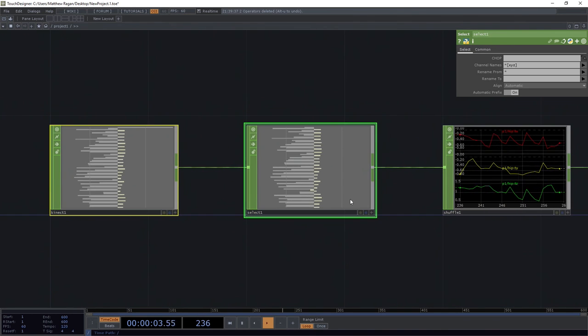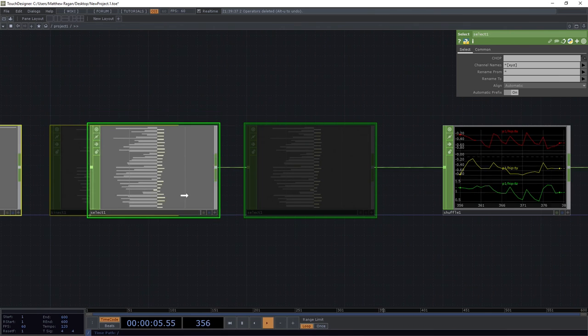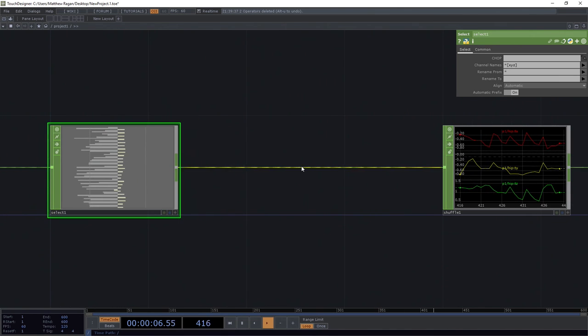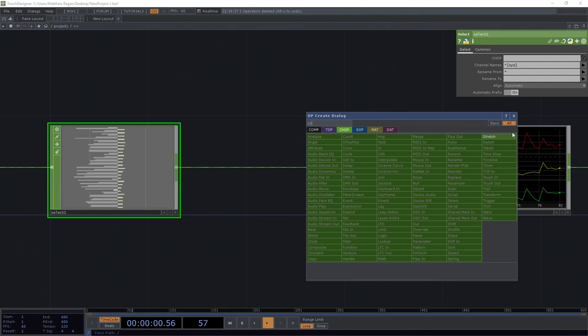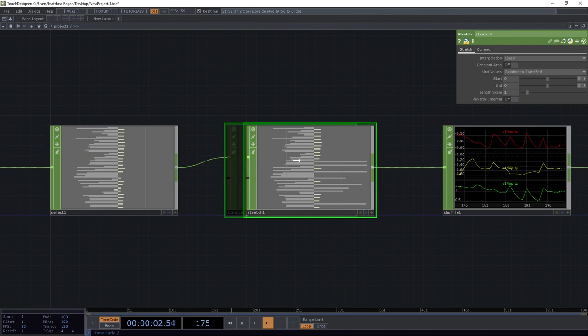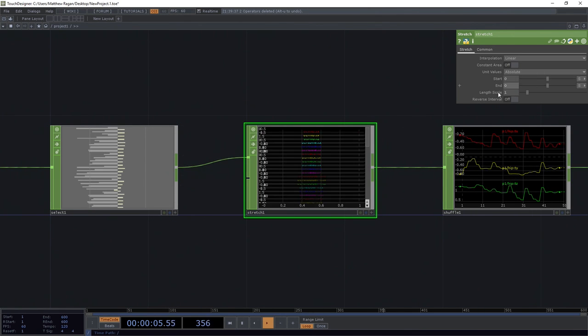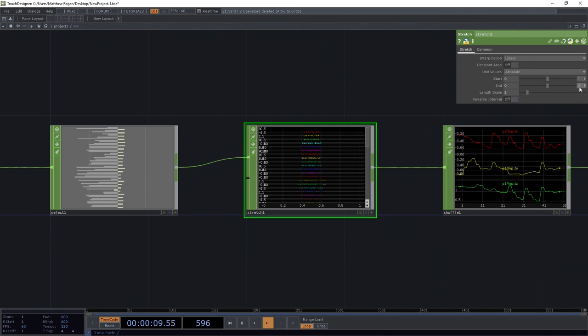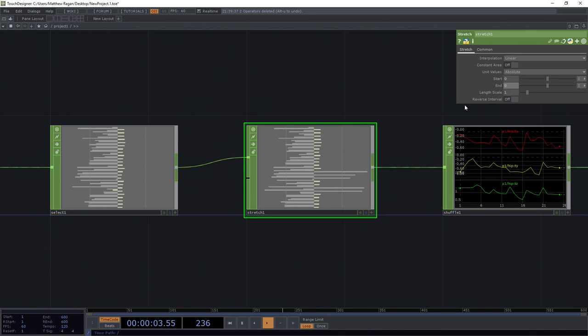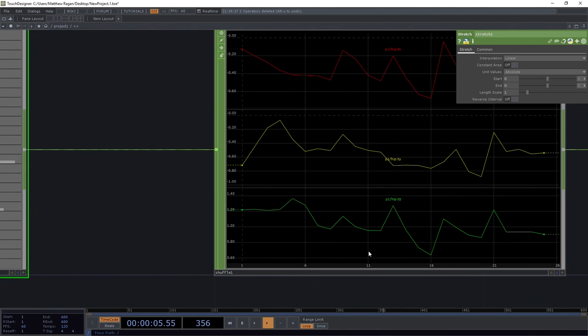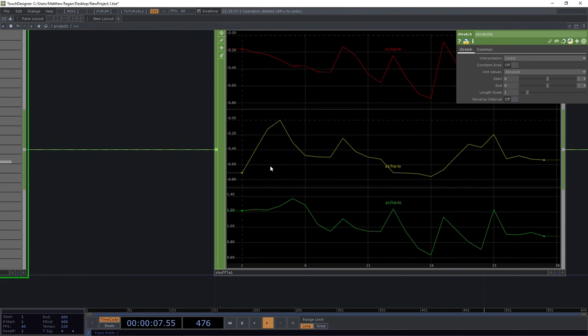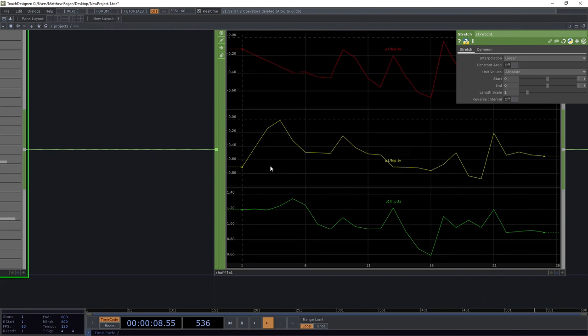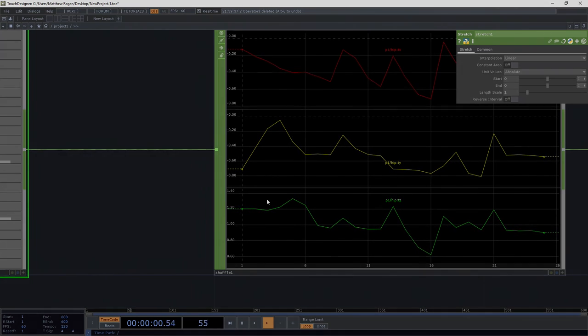We can go ahead and grab our connect and our select and scoot those down just a little bit. We can insert a stretch chop. And we're going to use our stretch chop to just go ahead and set an absolute set of unit values. We're going to do just samples. And we want to start at zero and end at zero. And this clips out any additional movement that we might see happening in our chop channels.